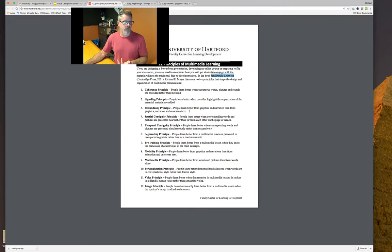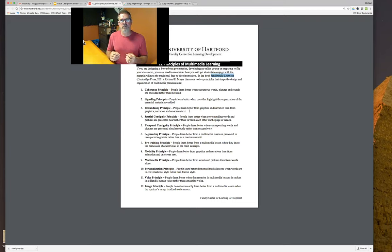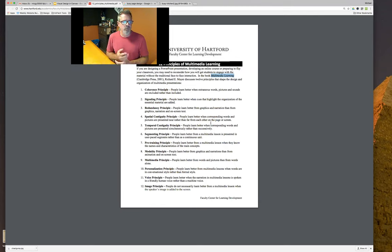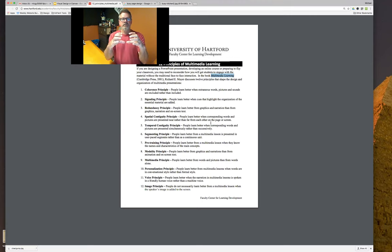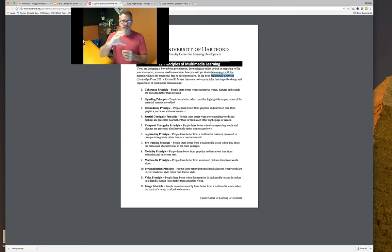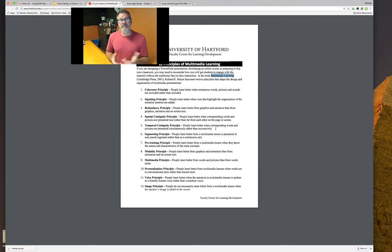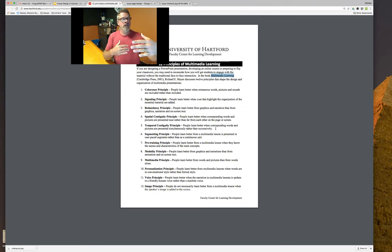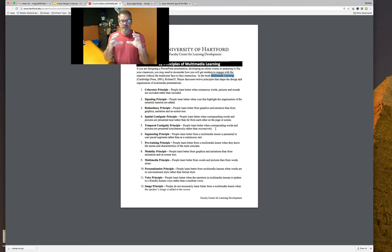Redundancy: people learn better from graphics and narration than from graphics and screen text. Spatial continuity is really important — people learn better when corresponding words and pictures are presented close together rather than far apart. We talk about alignment and proximity, how pieces are grouped together. Temporal: people learn better when corresponding words and pictures are presented simultaneously. Segmenting can conflict with that — when we're doing design we like all content on one page, but we also tell people don't do more than five minutes; break things down into digestible chunks.